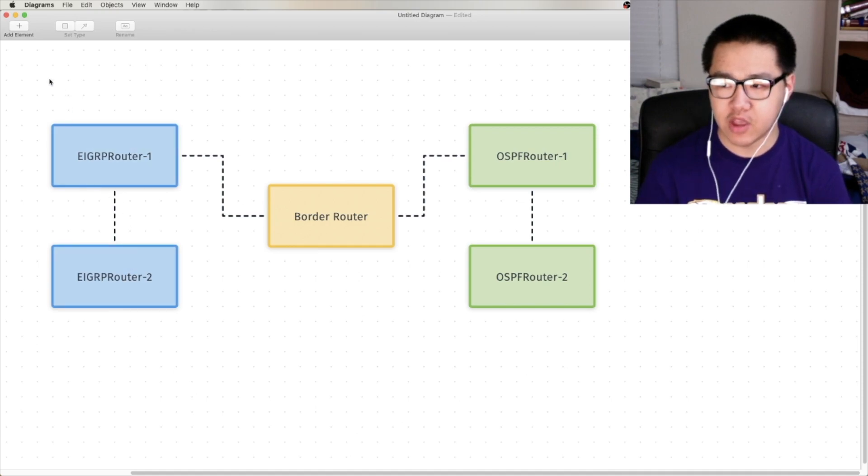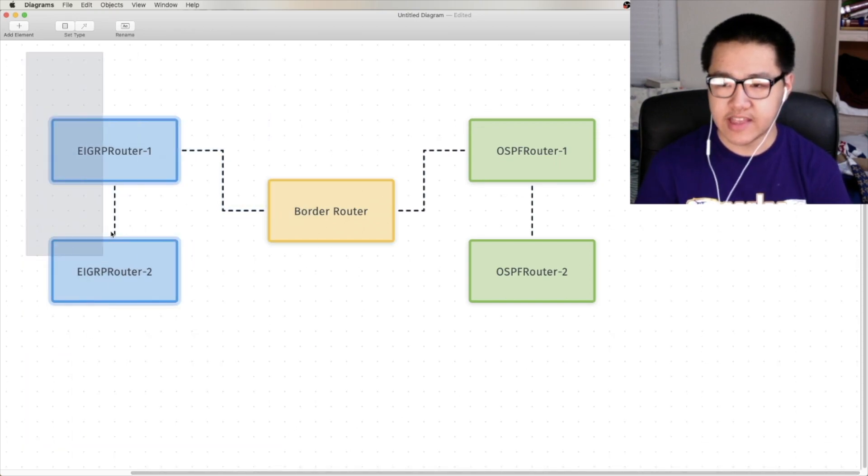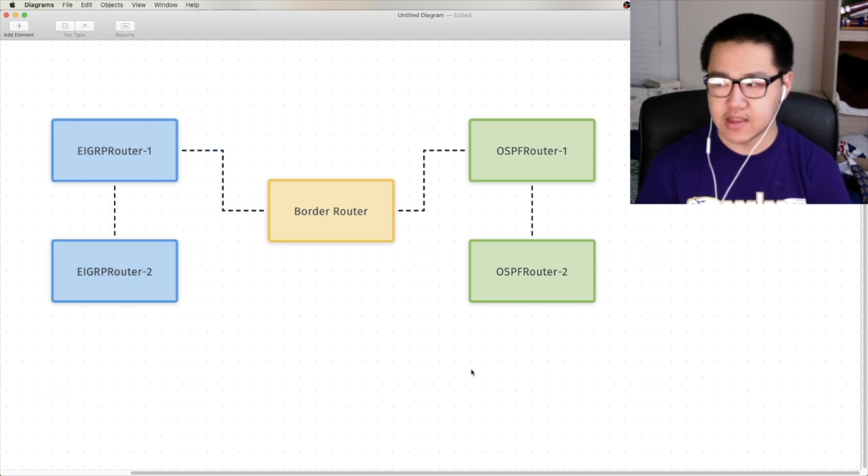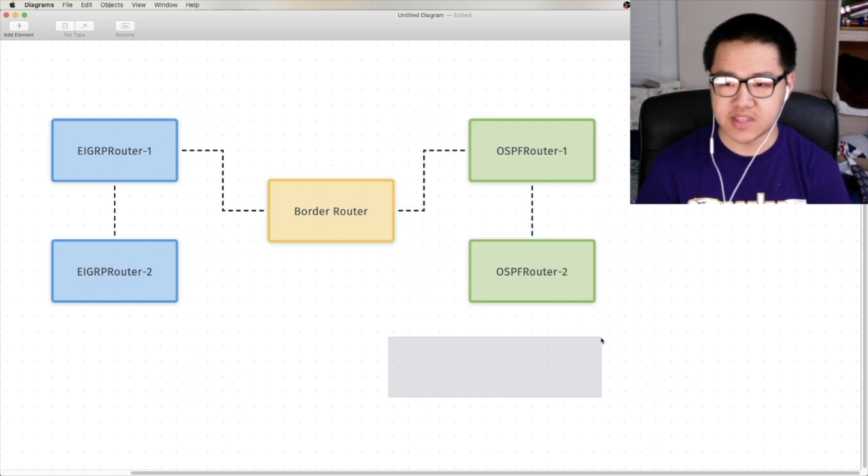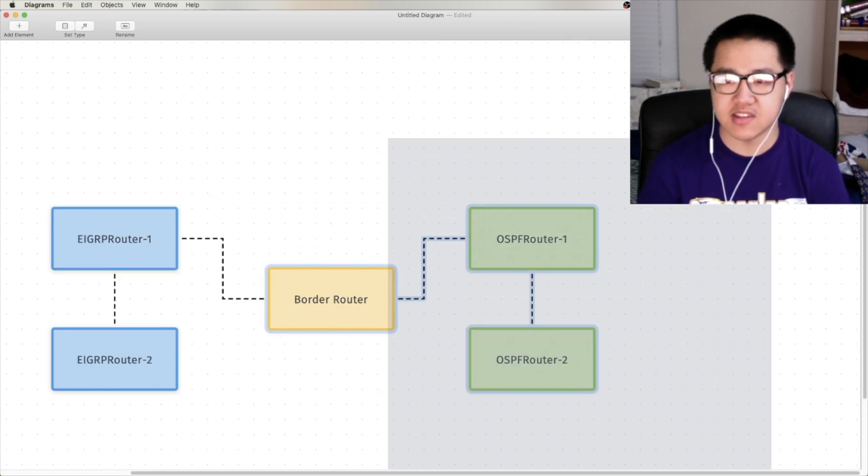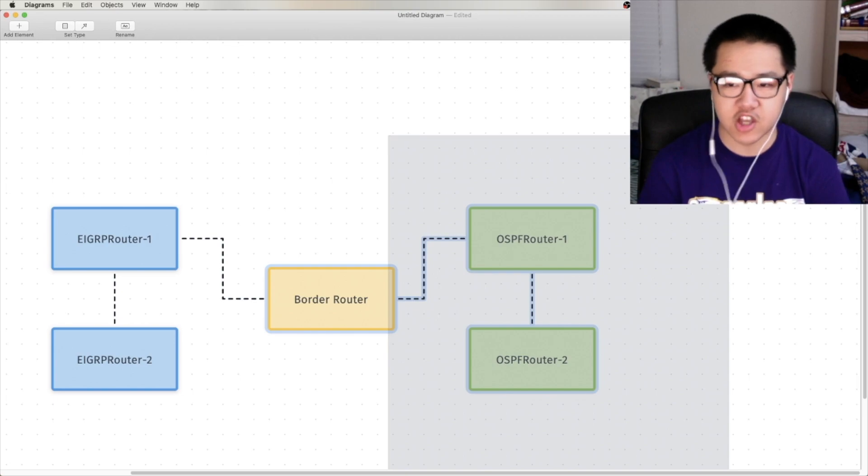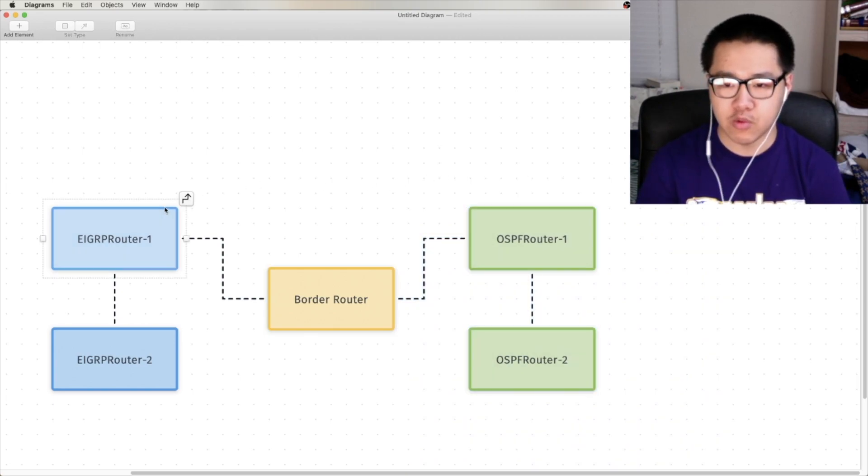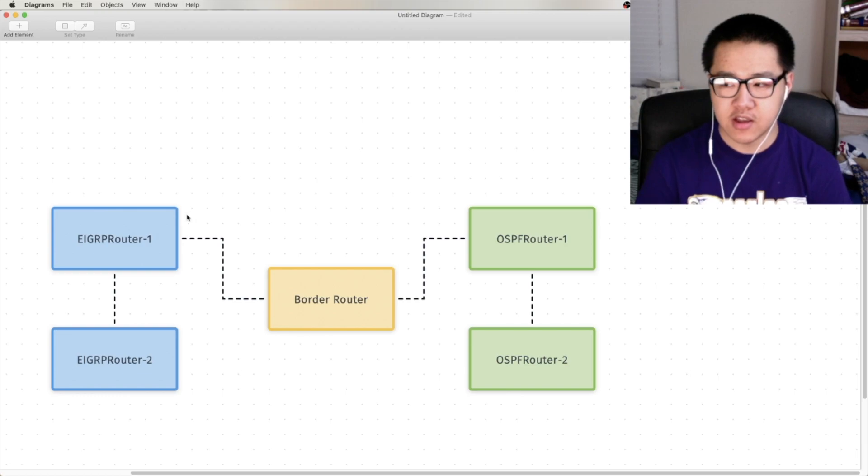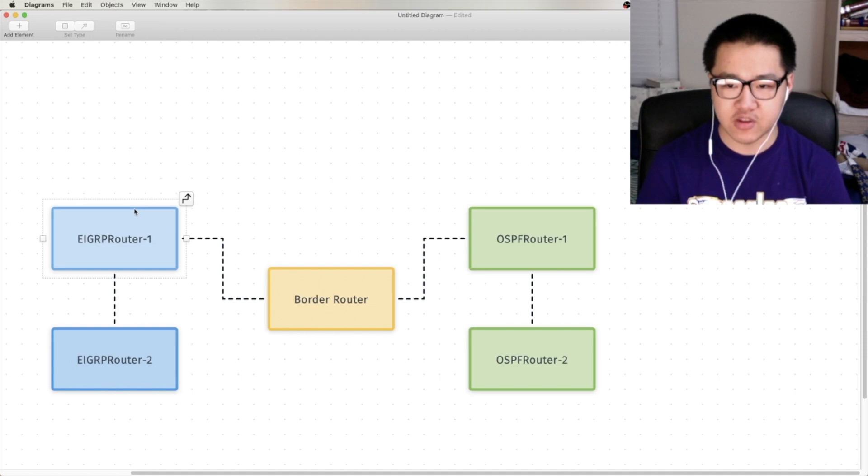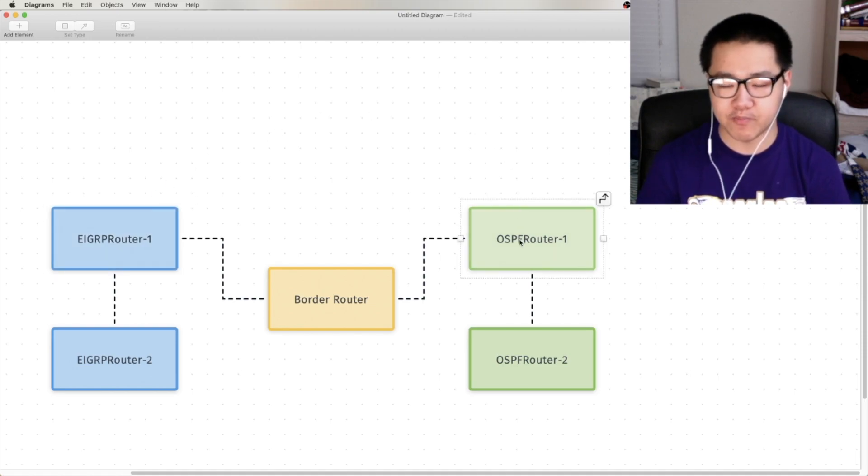So, when I say routing domain, what I'm really talking about is this EIGRP is one routing domain. This EIGRP autonomous system. OSPF, we don't really call it autonomous system, but I'll use the term anyway. Autonomous system is one routing domain. So, with redistribution, if we use it in this example, we would be redistributing from the EIGRP routing domain to the OSPF routing domain.